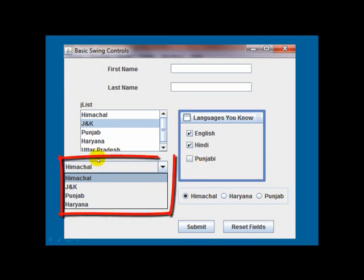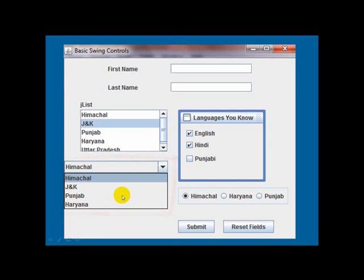Now one more control that we call a J combo box. It is a drop down list of items from which the user can make a selection by clicking an item in the list.